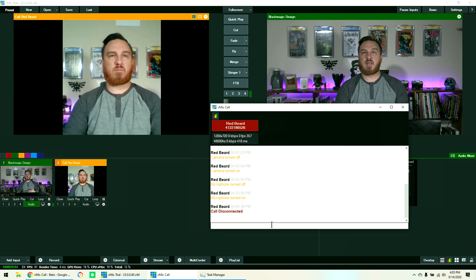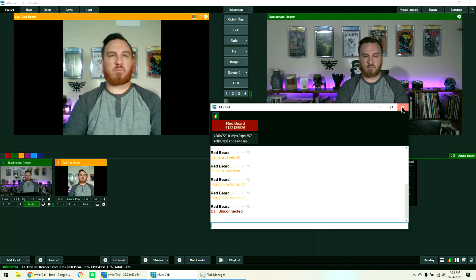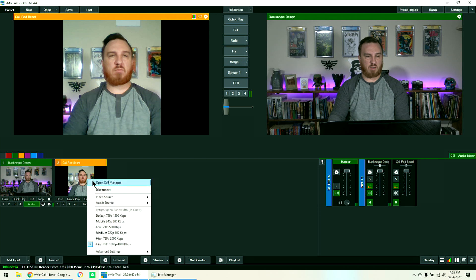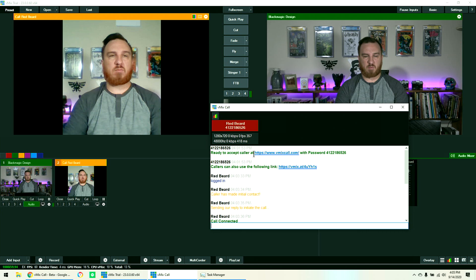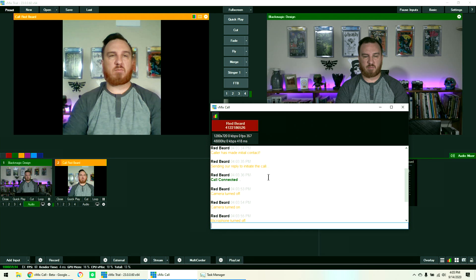If I need to send a text to all of my vMix Call members, I can right-click on any of them and open Call Manager. This gives me a lot of information — it gives me the link, the dedicated link, as well as the password. This is also a functioning chat that we can send to everybody. It also tells me when someone has turned their microphone on or off and when they have disconnected.